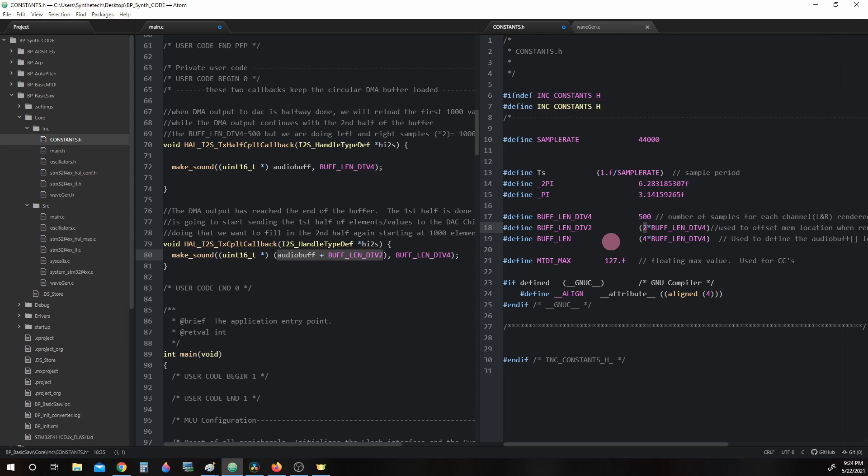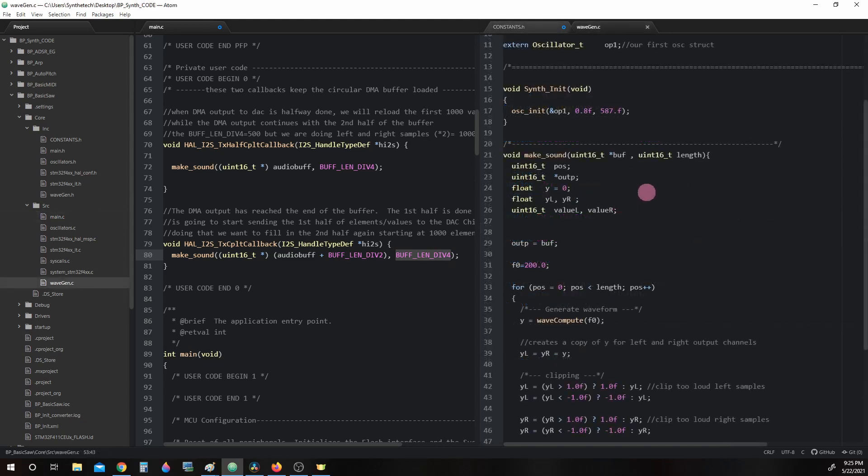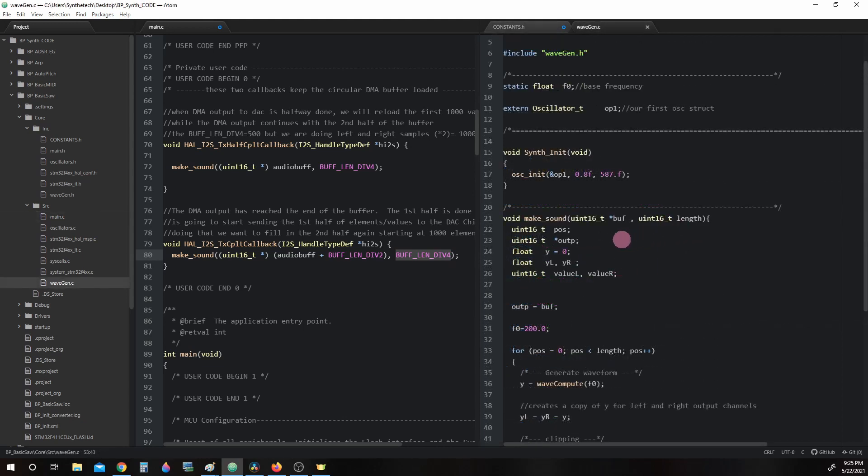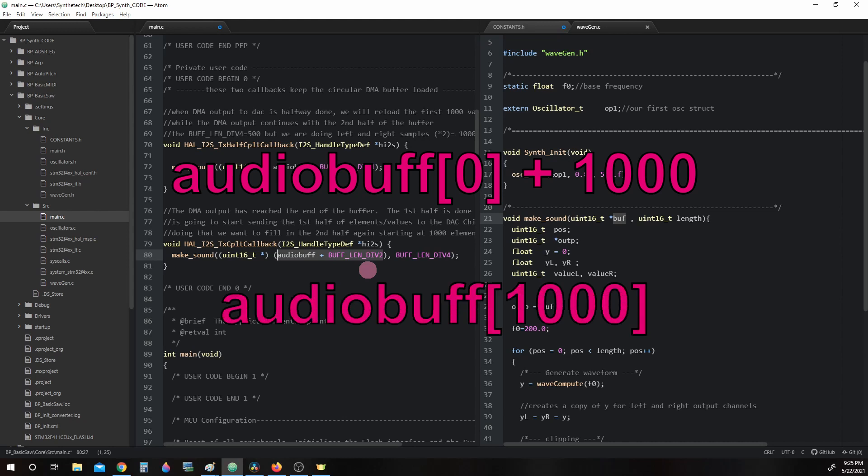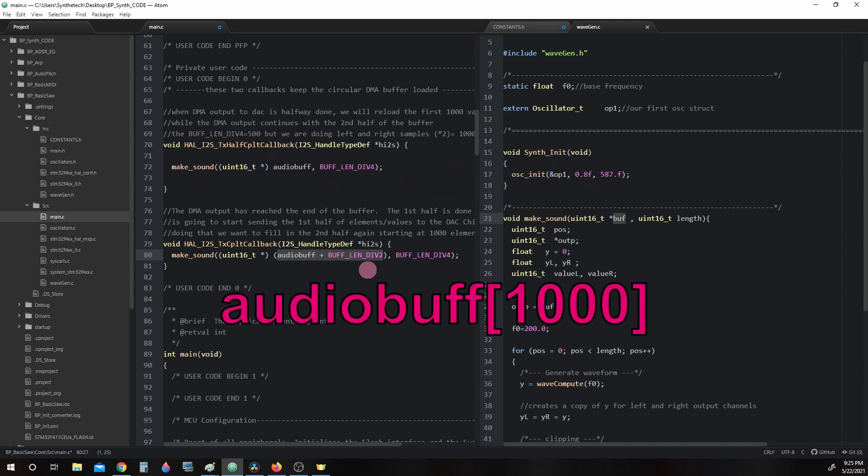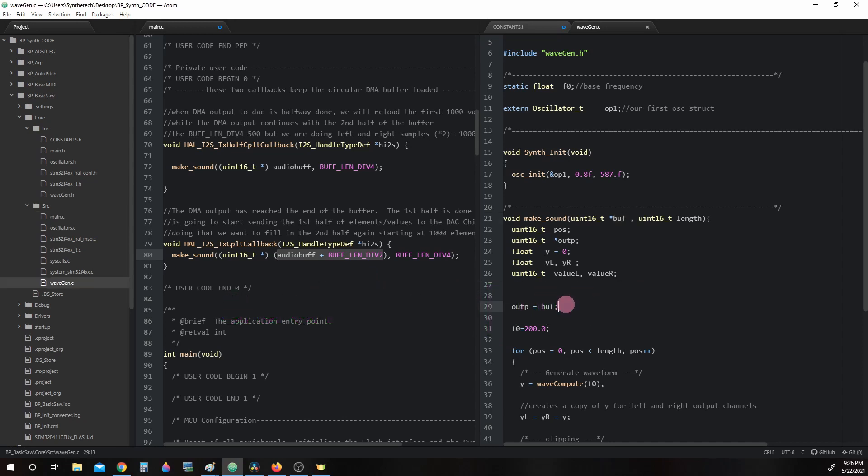Notice our length still stays at BUFF_LIN_DIV_4, which is 500. So now when we go back to our makeSound function, our buff pointer here will actually be AudioBuff + 1,000 or simply put AudioBuff[1000]. This time around we will begin writing data at this point in the buffer instead of at the very beginning like we did the first time we ran makeSound. And again, we will assign the memory address that buff points to to outp at outp = buff.